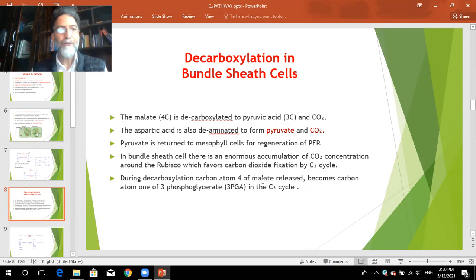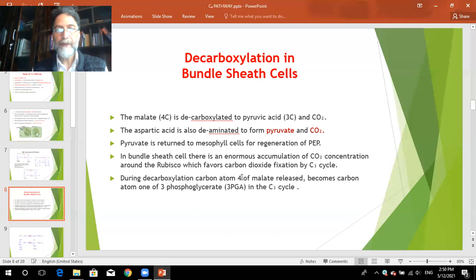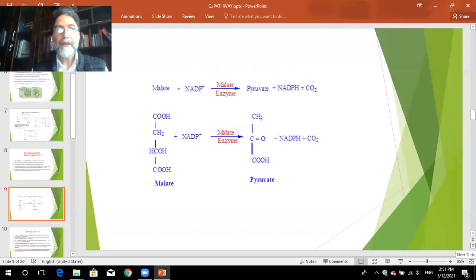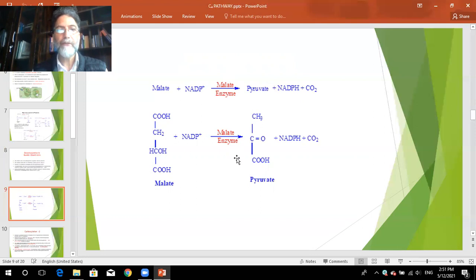By the C4 pathway, carbon dioxide is pumped into the stroma of bundle sheath cell chloroplasts, where there is accumulation of carbon dioxide around RuBisCO. The carbon atom 4 of malate is released and taken into the C3 cycle where it undergoes carbon reduction, forming triose phosphates and hexoses. With malate and NADP, in presence of malic enzyme, pyruvate is formed, NADPH is generated, and carbon dioxide is released. This carbon dioxide is fed to the C3 cycle.